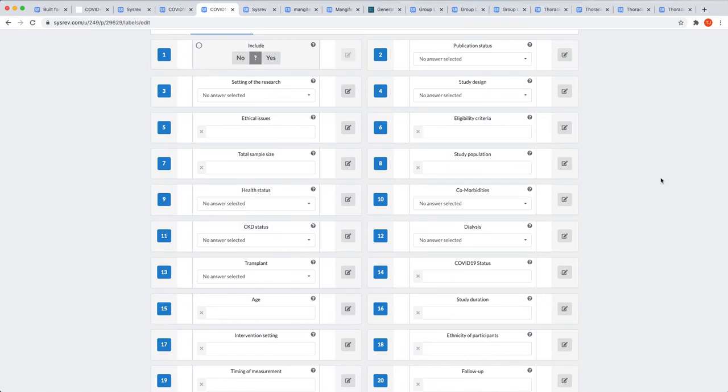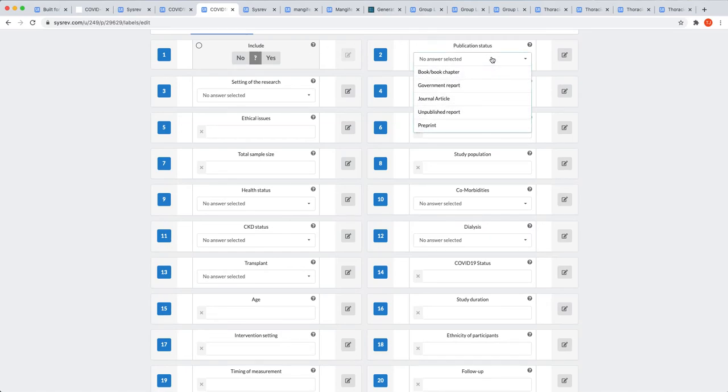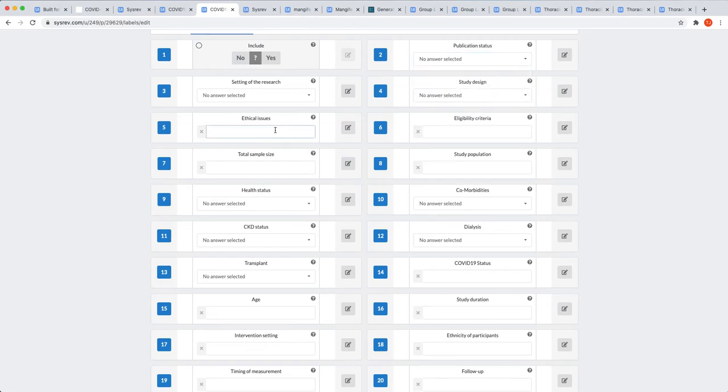These are the label definitions for the data extraction project, and there are three types. Boolean labels ask a simple true, false, or yes, no question. Categorical labels allow users to choose from a number of preselected options. And strings, which allow users to input any response. By combining Boolean, Categorical, and String labels, our users are able to extract all types of information.